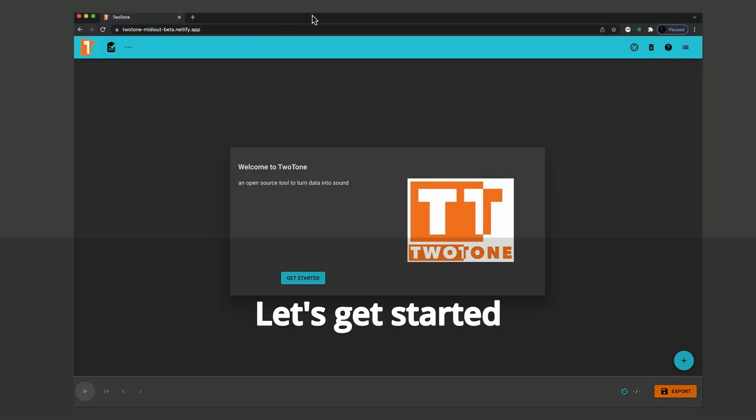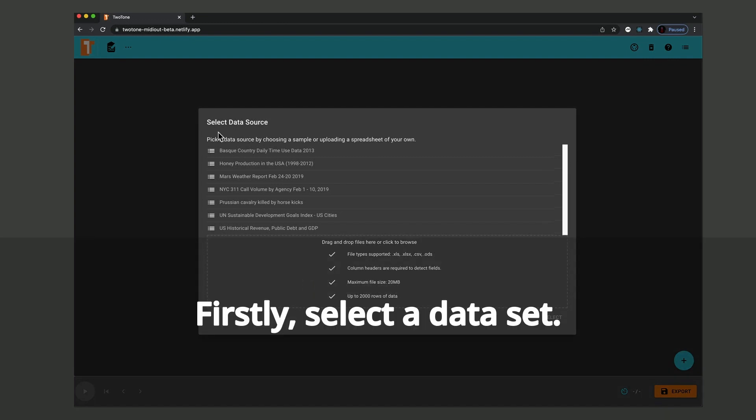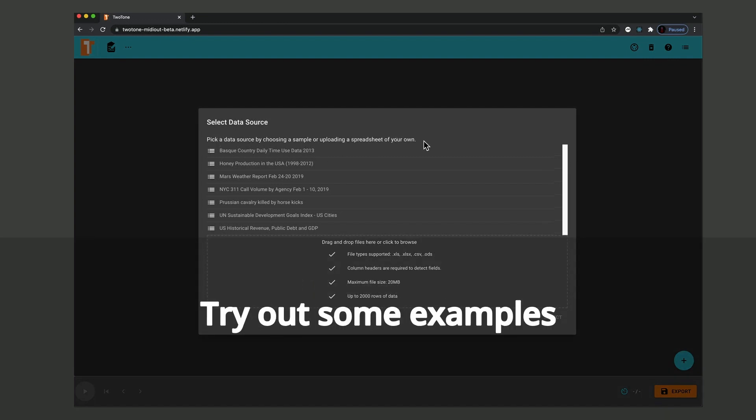Let's get started. Firstly, select a data set. Try out some built-in examples or load in your own.